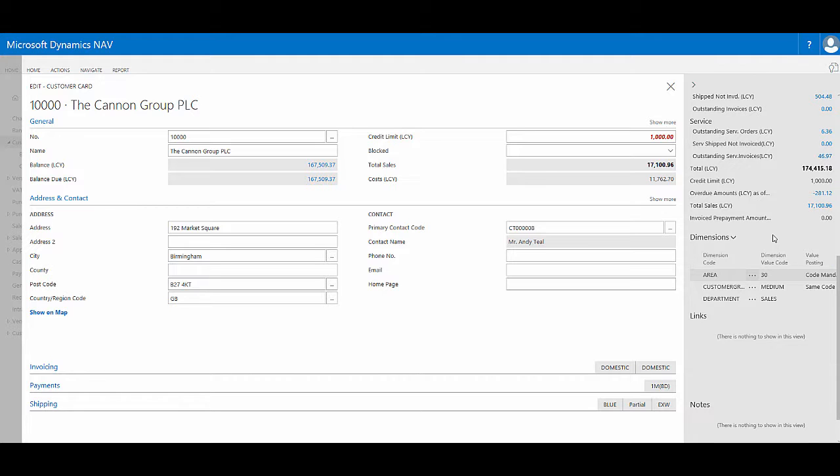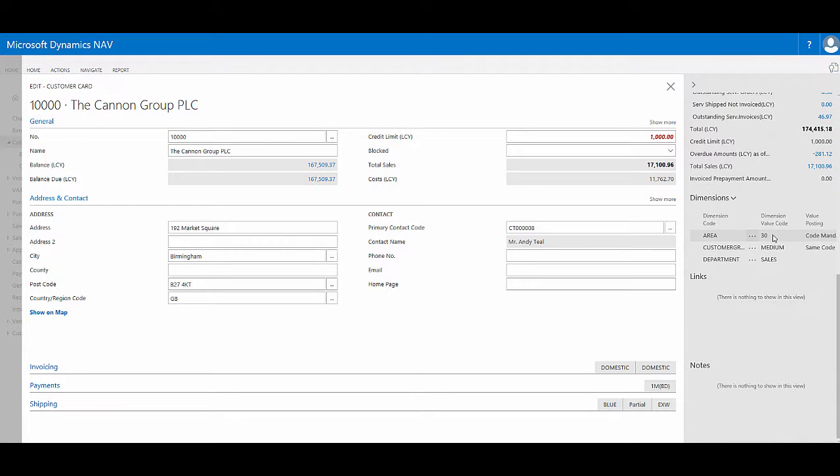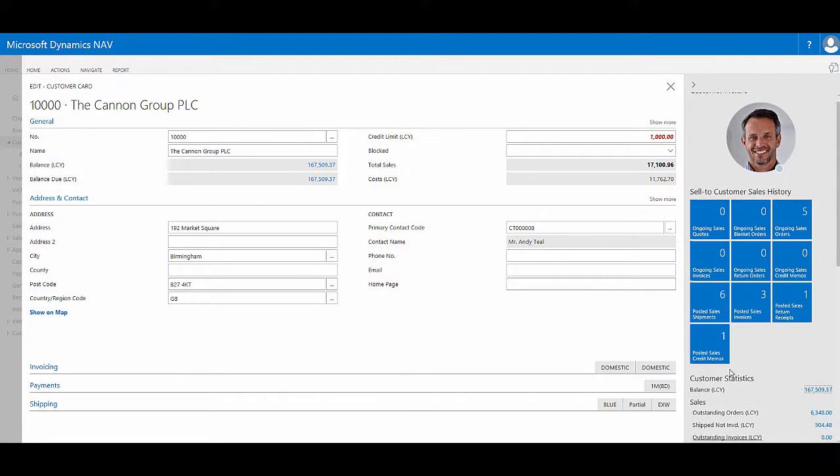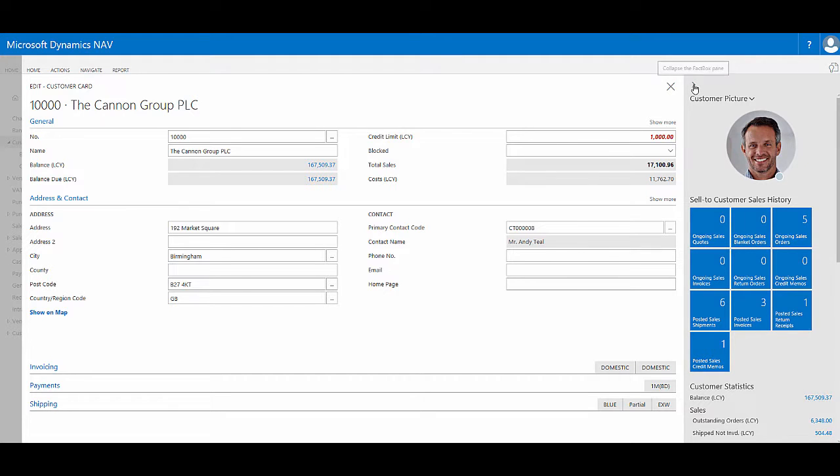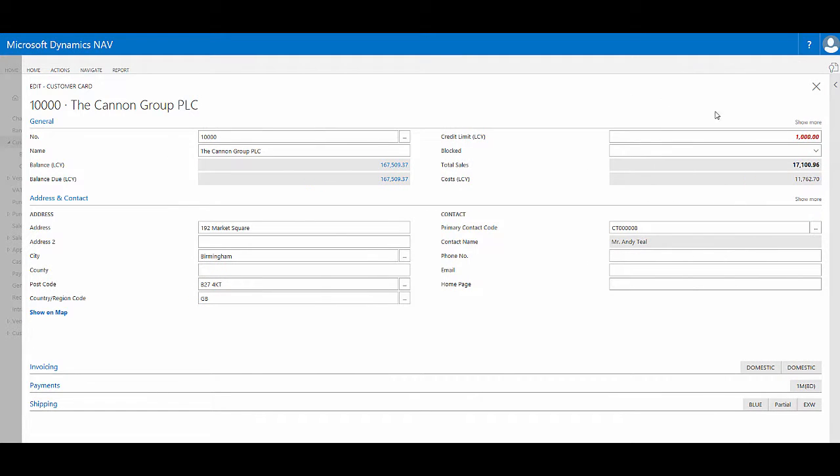I can see the dimensions that apply to this record and where applicable links and any notes. And where available there may be a picture that relates to in this case the customer contact, or if I was working with an item it might show me an image of the item. I can collapse this fact box pane to create more room on the screen to see the main card.